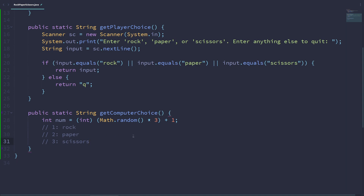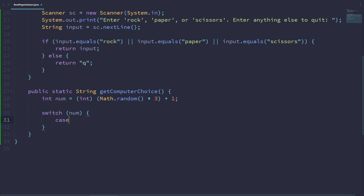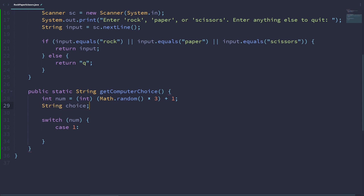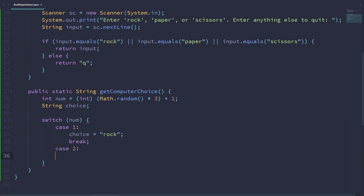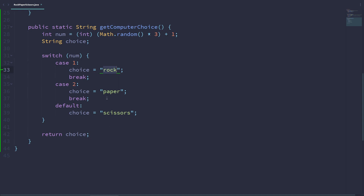We can use a switch-case statement to determine which choice we got. We declare String choice, then switch on num: case 1, choice = "rock", break; case 2, choice = "paper", break; default, choice = "scissors" — no break needed. Then we simply return our choice variable from the method, returning either rock, paper, or scissors.